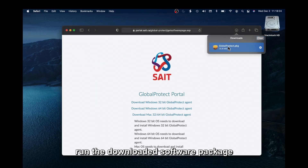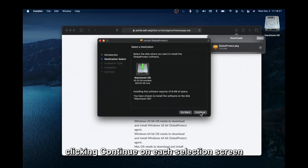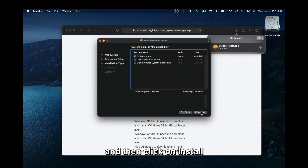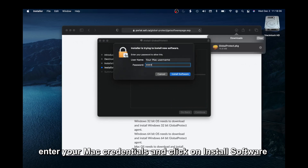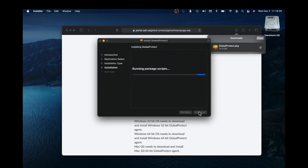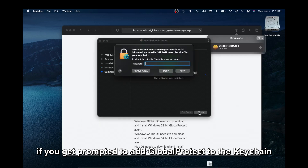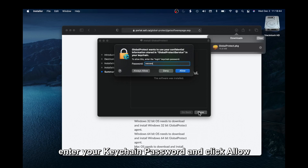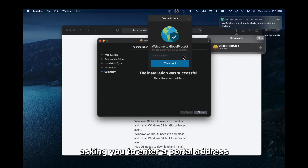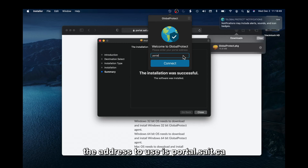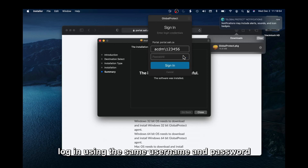Run the downloaded software package, clicking Continue on each selection screen, and then click Install. Enter your Mac credentials and click Install Software. If you get prompted to add Global Protect to the keychain, enter your keychain password and click Allow. The Global Protect app will then pop up asking you to enter a portal address. The address to use is portal.saite.ca. Log in using the same username and password.